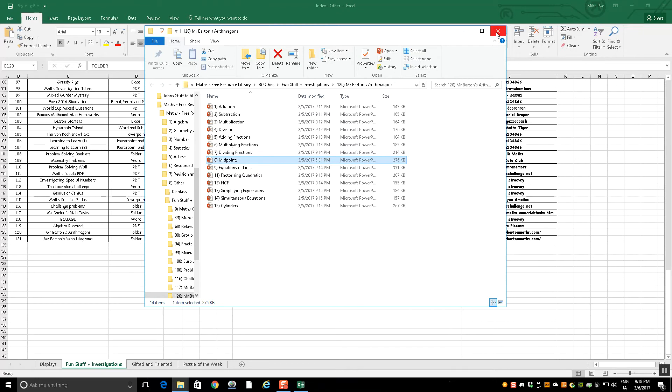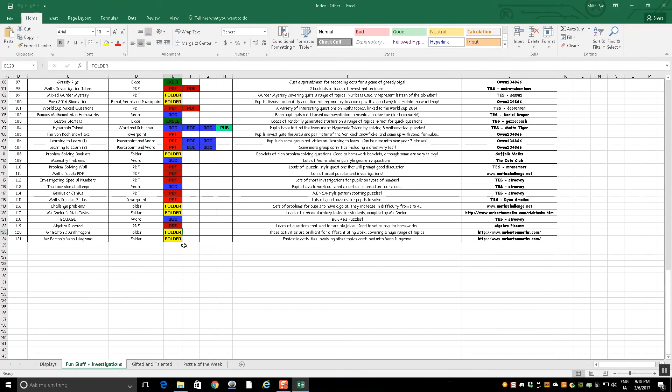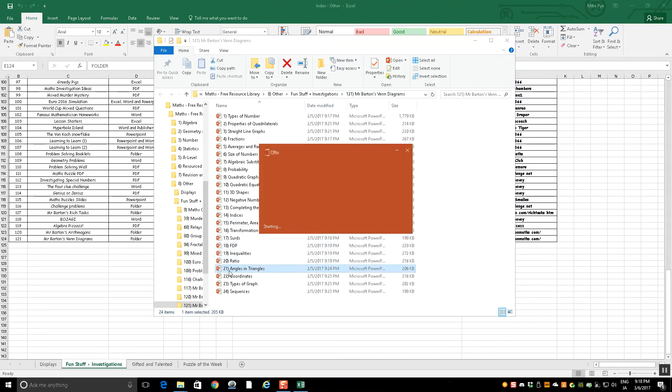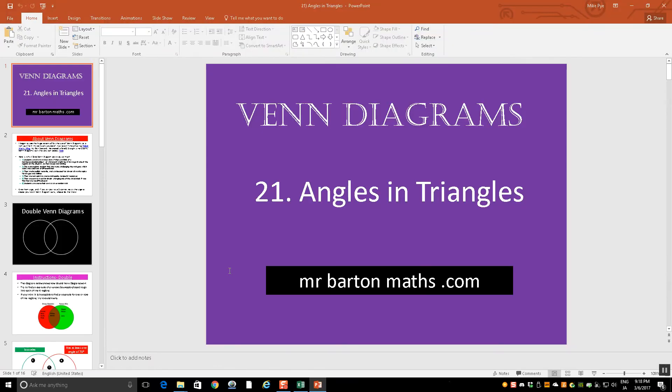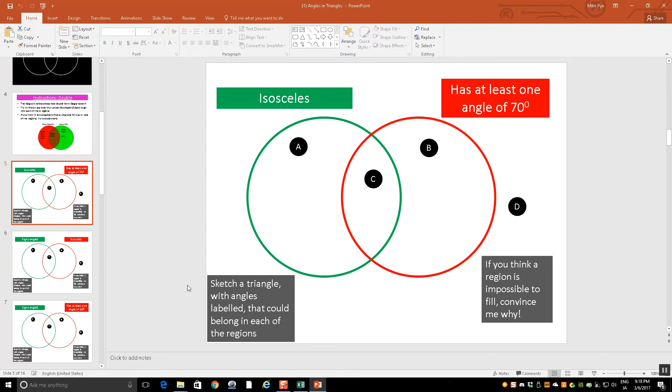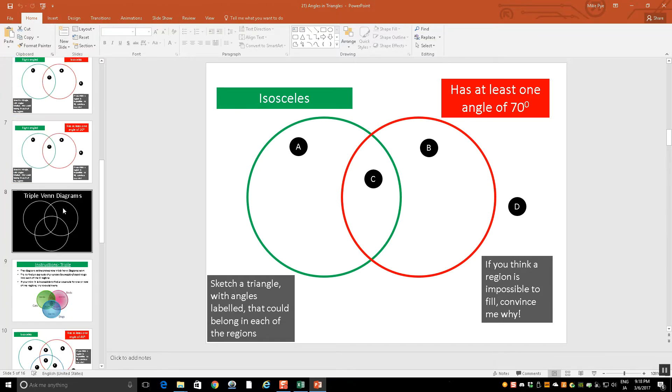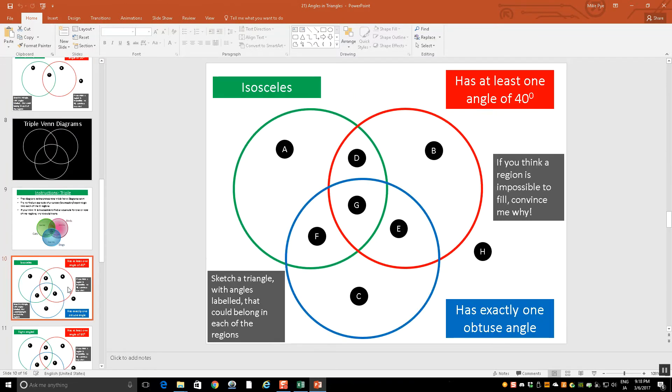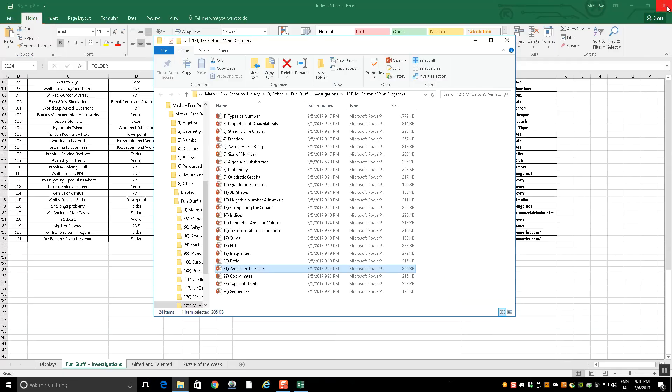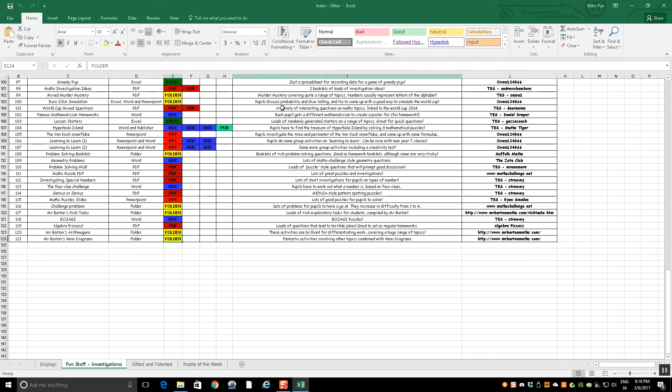In addition to those, he's also done Venn diagram ideas as well. You may have seen these, loads of topics. Just pick out angles and triangles maybe. Can the students sketch a triangle in there with the angles labeled that's isosceles? Can they put one in there that has a 70 degree angle? Can they put one in the middle that satisfies both and one that satisfies neither? If they can't put one in the middle, why not? If you go down to triple Venn diagram, it's got to be isosceles, have a 40 degree angle, has one obtuse angle and all the various combinations that come with that. So I think these are a really good way of teaching. You can do this for nearly any topic.